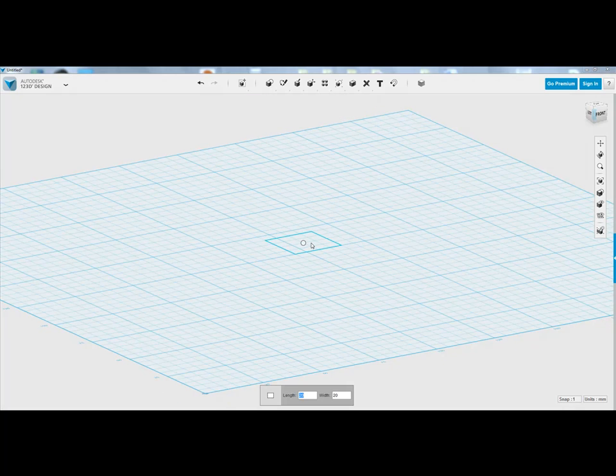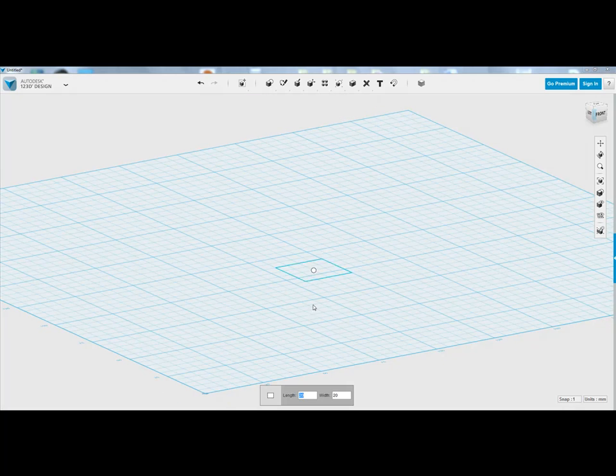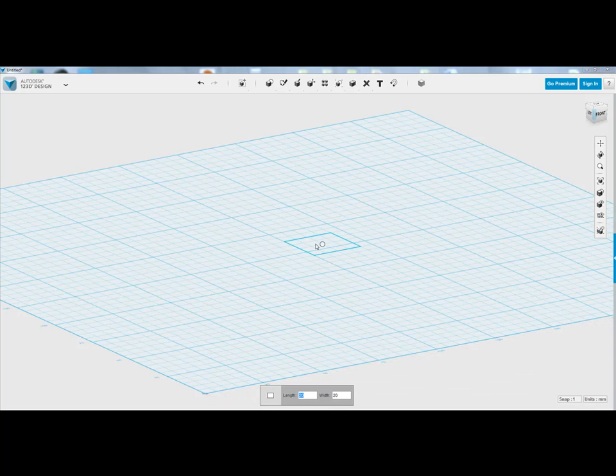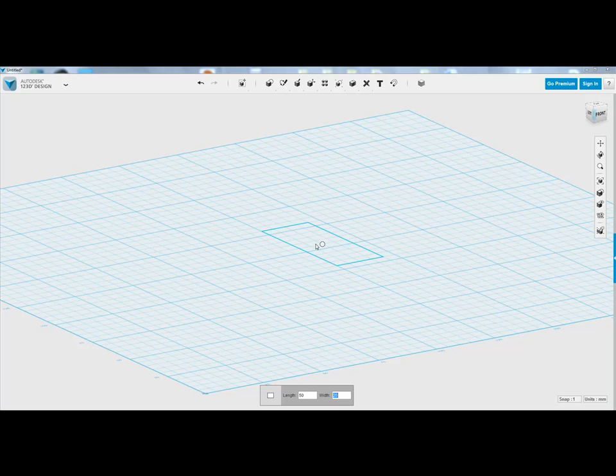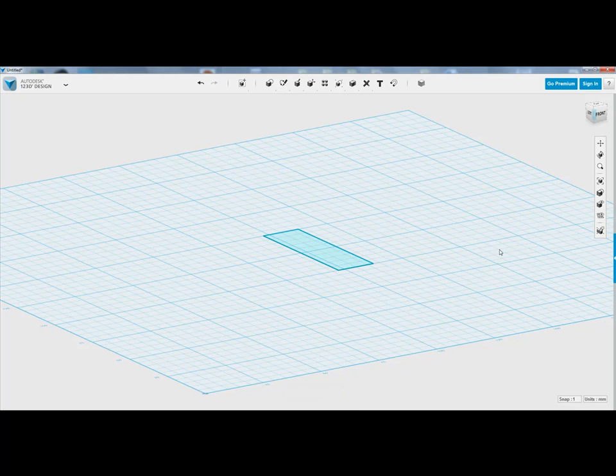You can click on a rectangle. At the bottom, notice how you get given a length and width. You can type that in yourself. Press Tab and then 15 and you can create the rectangle of your choice.